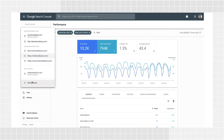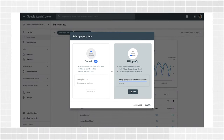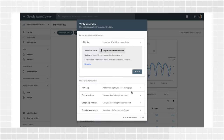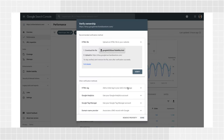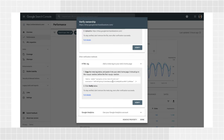After you click Add Property, add your website URL under the URL Prefix option and click Continue. Expand the HTML tag section to find a meta HTML tag with a personalized key.